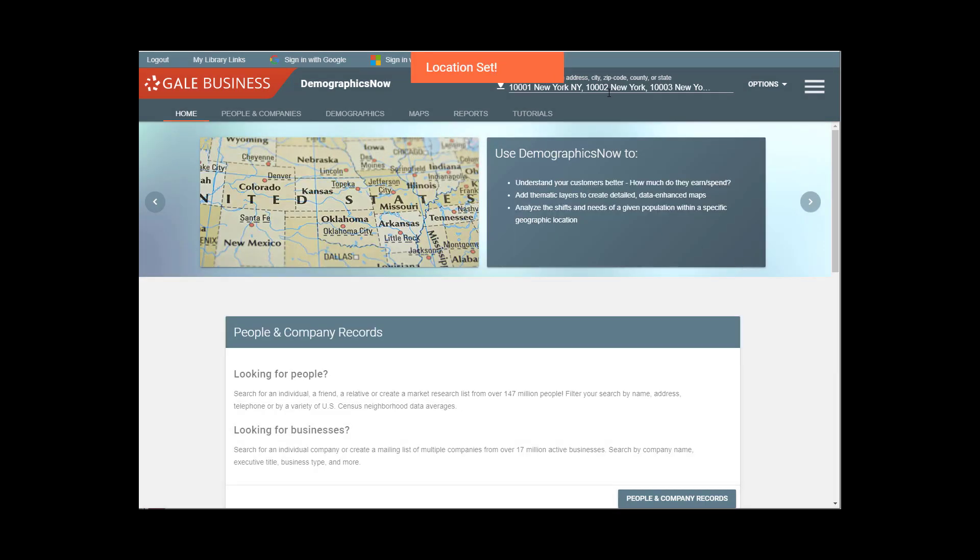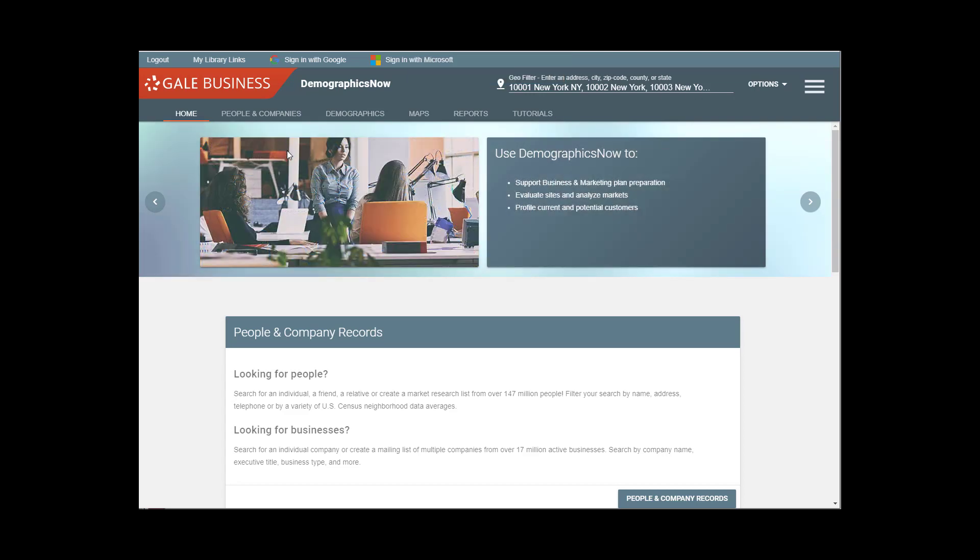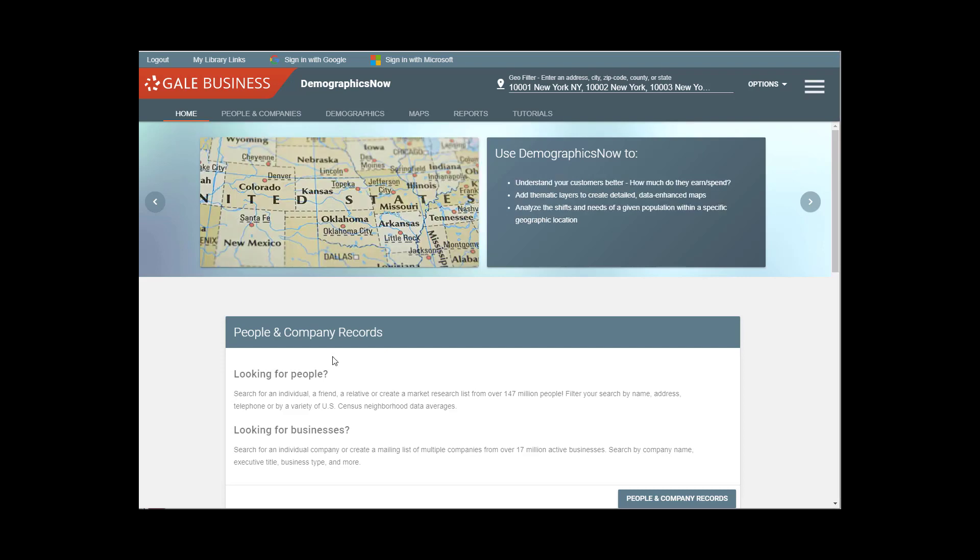And now all of those zip codes are up here and the orange bar has appeared up top that says Location Set. So once you have Location Set, you're ready to search.